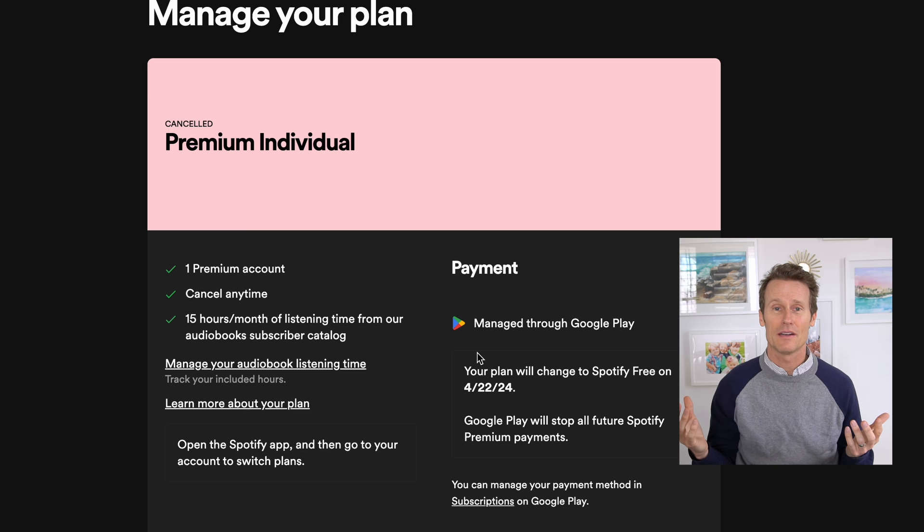That's how you cancel Spotify Premium. Hope this video was helpful for you. Give it a like if you liked it, and subscribe to our channel for more tech tips, and we'll see you again soon.